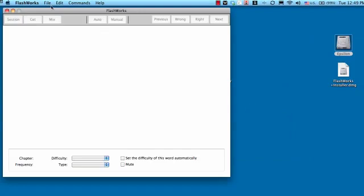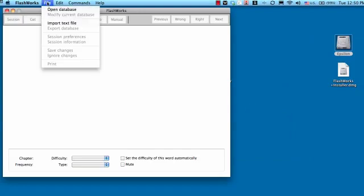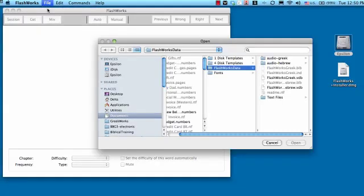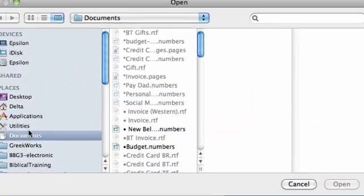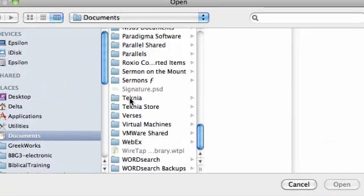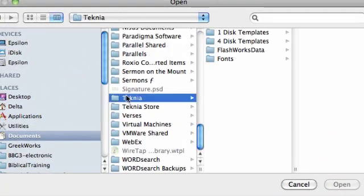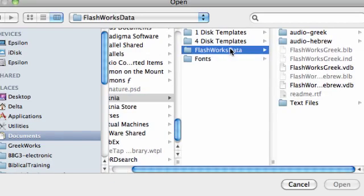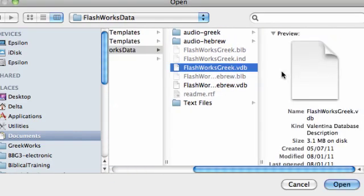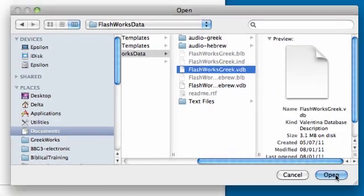Then, what you're going to do is go up to File, Open, and then you're going to navigate to Documents, Technia, FlashWorks, Data. Then, you can choose whether you want to open the Greek or the Hebrew. I'm going to open the Greek.